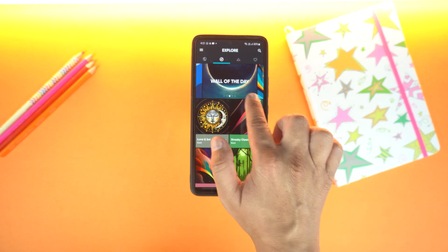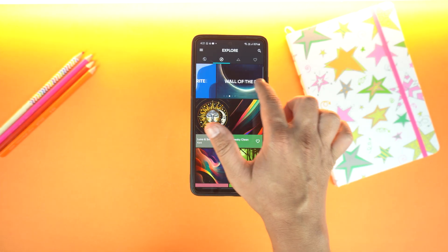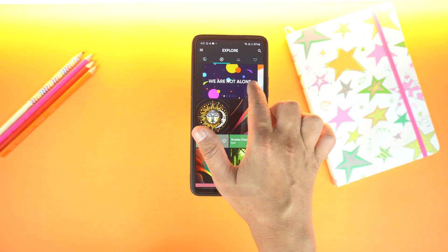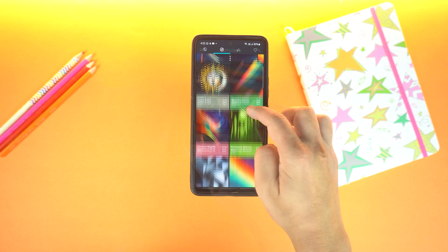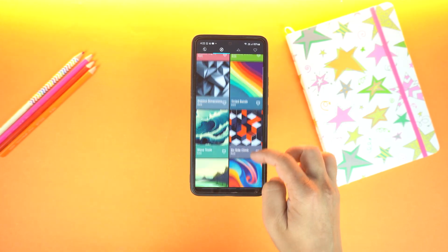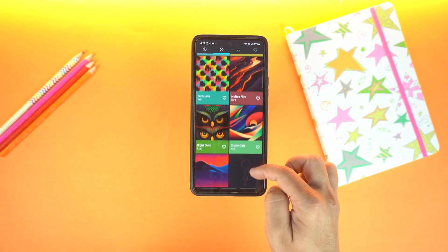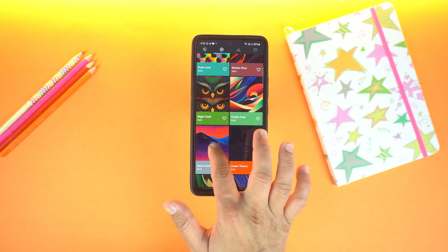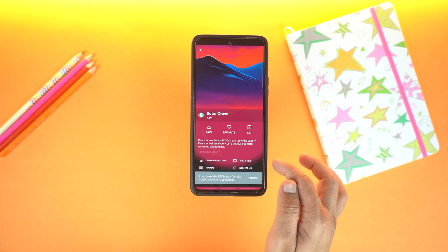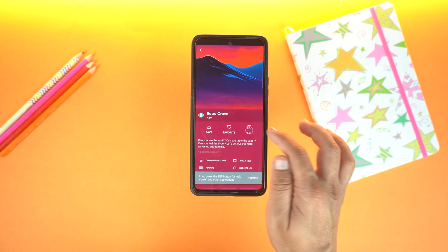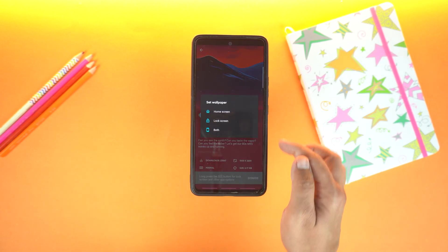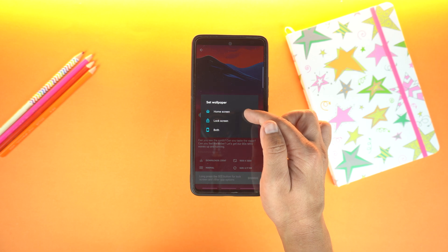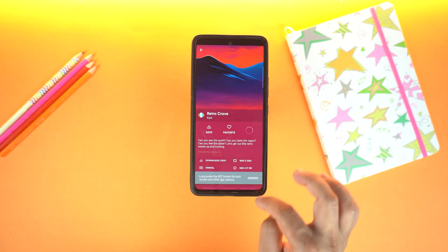On top, you can see wallpaper of the day, user favorite, and more. And if we go down here, you will get Backdrop exclusive wallpapers. If you want to set one, just open any wallpaper, tap set, and after loading, select the home screen — and that's it.